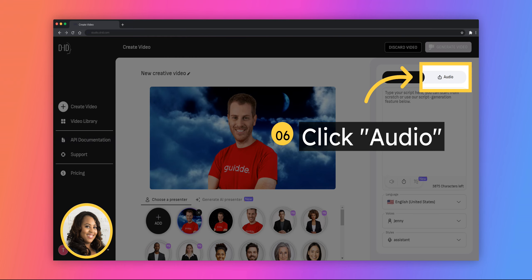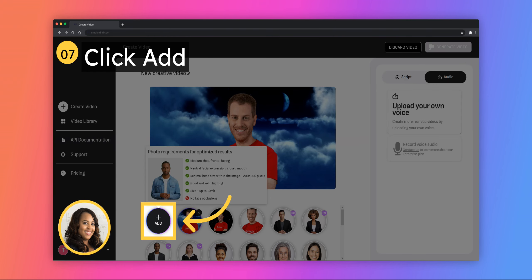Click on Audio to upload the audio file you created. Click Add to upload the image of the avatar you created in Canva. Click on Generate Video.